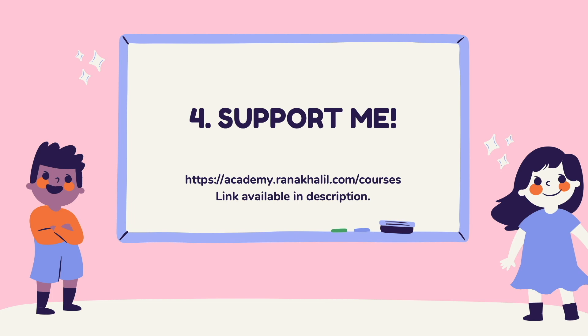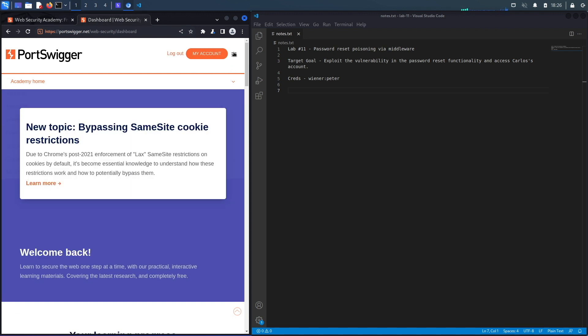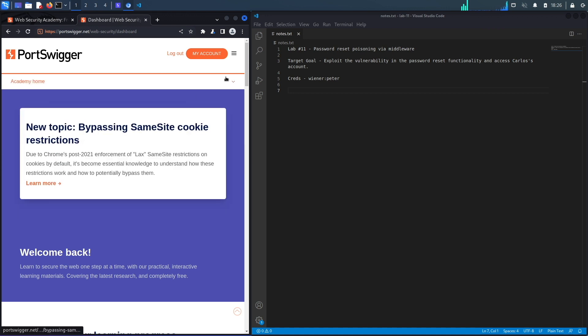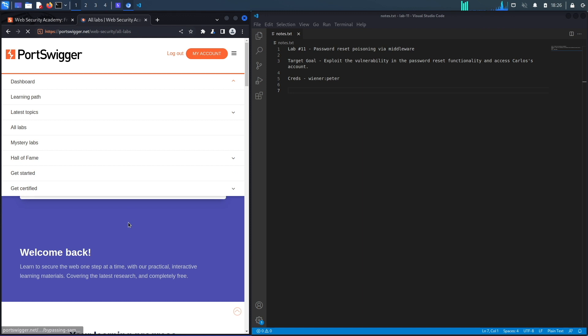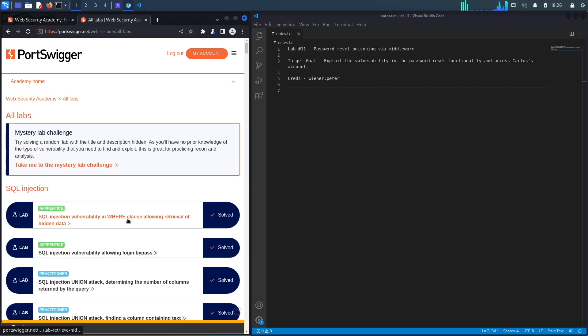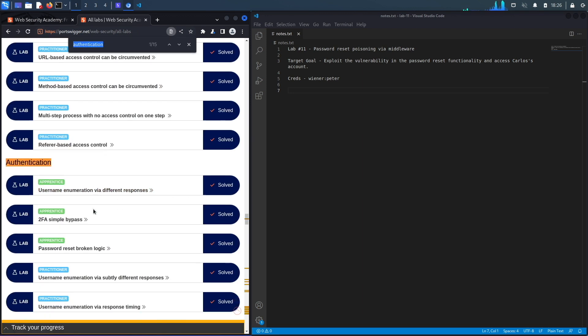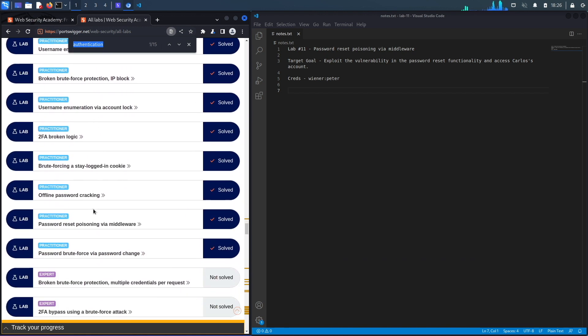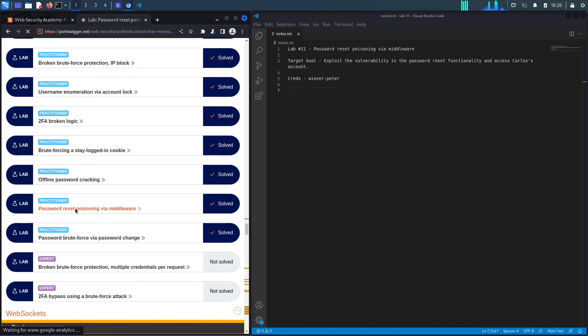If you do not have an account on the Web Security Academy, you can get one by visiting the URL portswigger.net/web-security and clicking on the sign up button. I already have an account and I am logged in, so to access the exercise I'm going to click on Academy, select all labs, do a search on authentication labs, and then go to lab number 11 titled password reset poisoning via middleware.